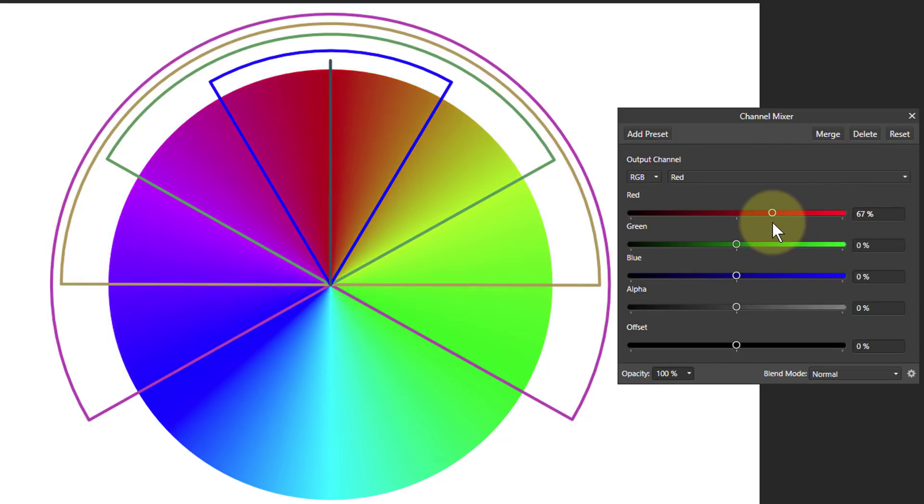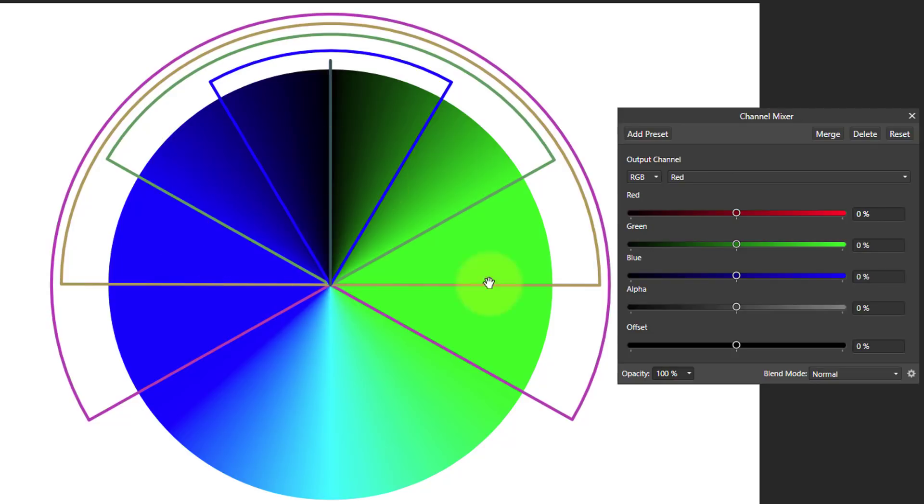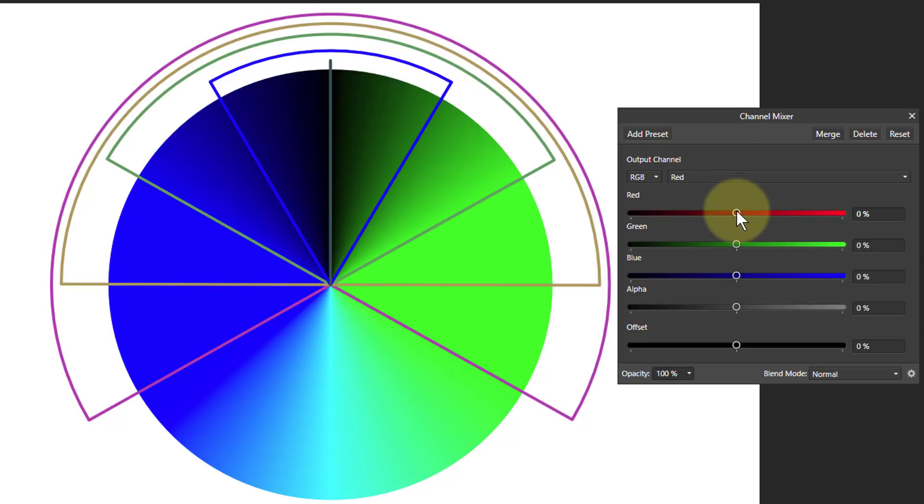Turning it down, it removes the red. So until we get to zero, and zero means zero red, there is now no red at all being shown in the picture. If you want to take out all red, that's what you do. Going below makes no difference because there's nothing there.